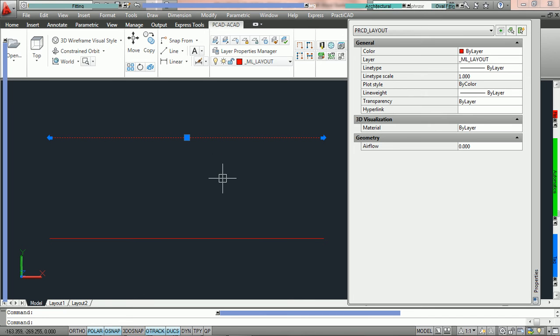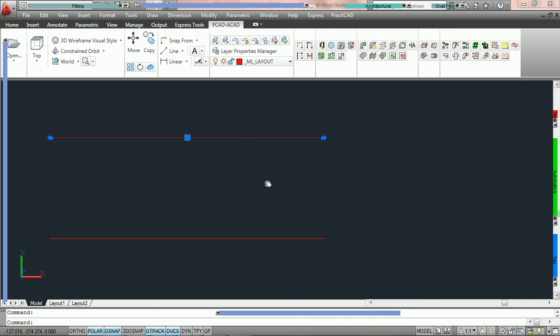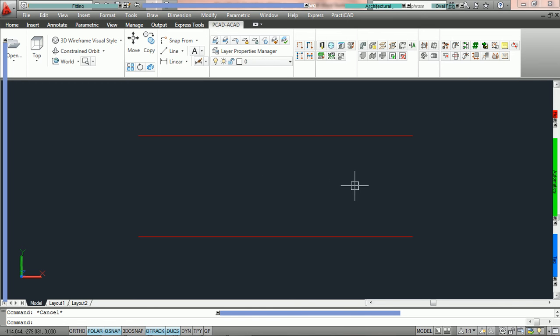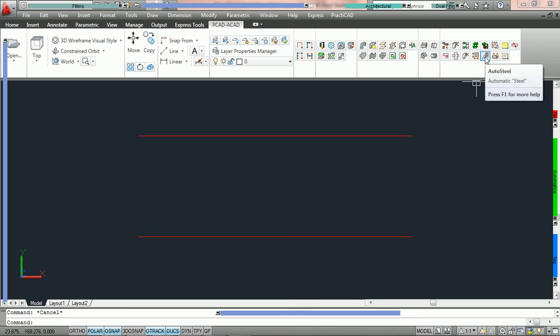Layout lines can be converted to duct, steel, or pipe. In this tutorial we are converting them to steel. Once we have got the layout lines converted, now we need to change them into steel. To do this we are going to go over to the auto steel button in our PractiCAD ribbon. We are going to click on it.